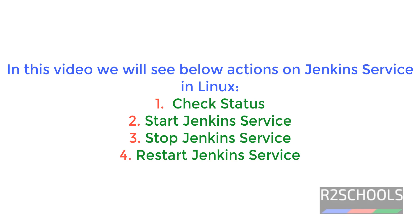Hello guys, in this video we will see how to start, stop and restart Jenkins on Linux.